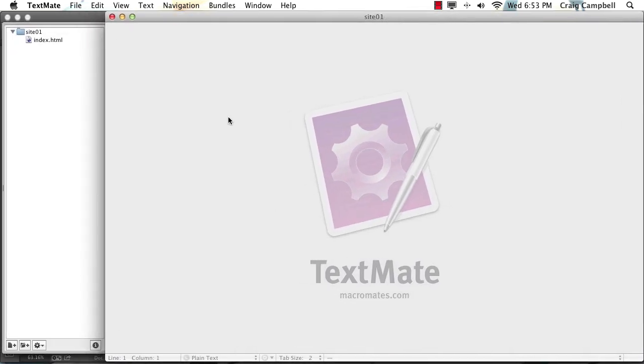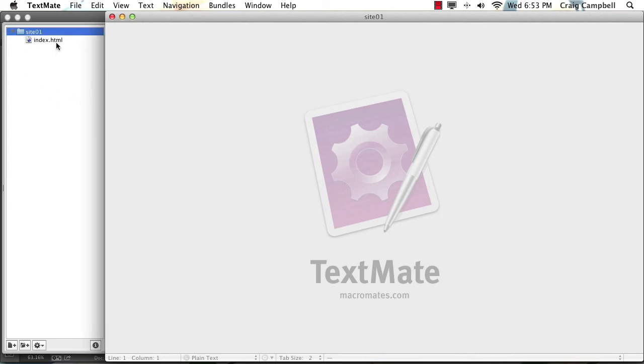And when you drag that folder onto the TextMate icon, it opens up the entire folder in TextMate so that we can navigate through the different files in that folder over here on this left pane.